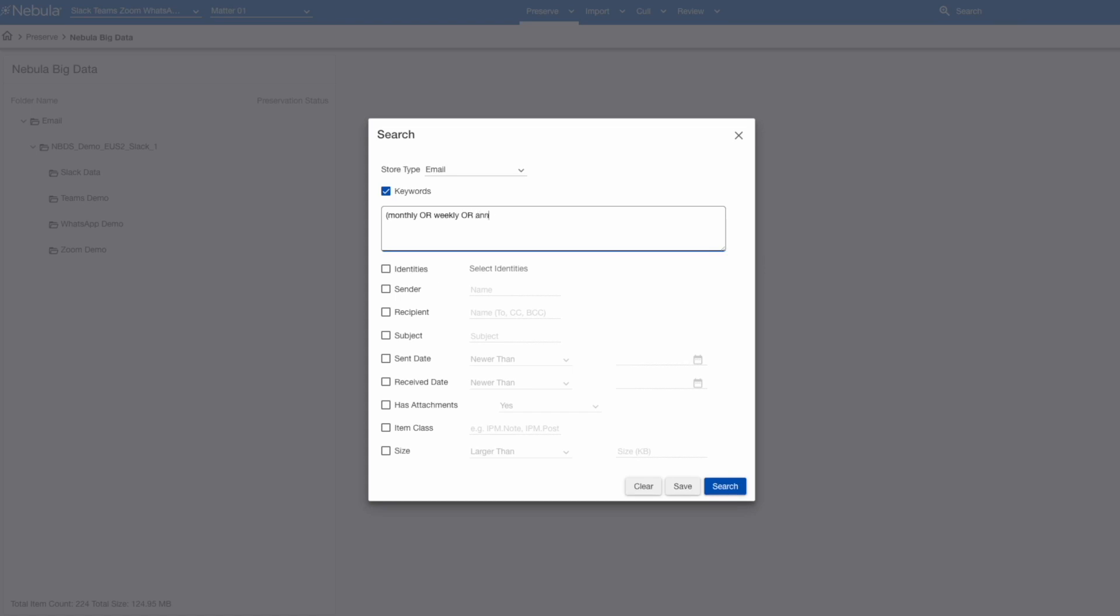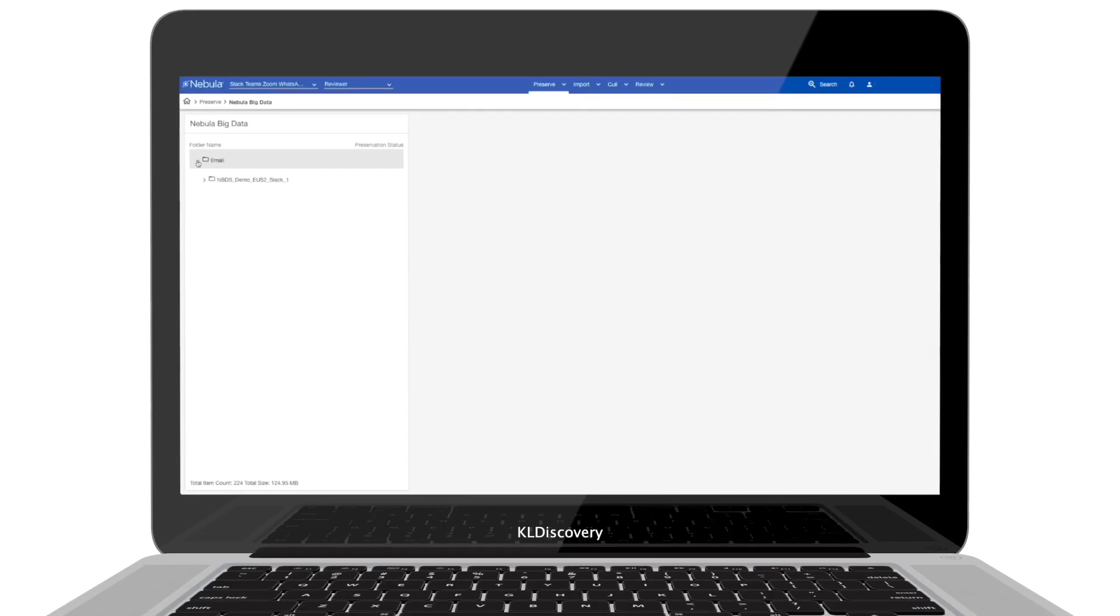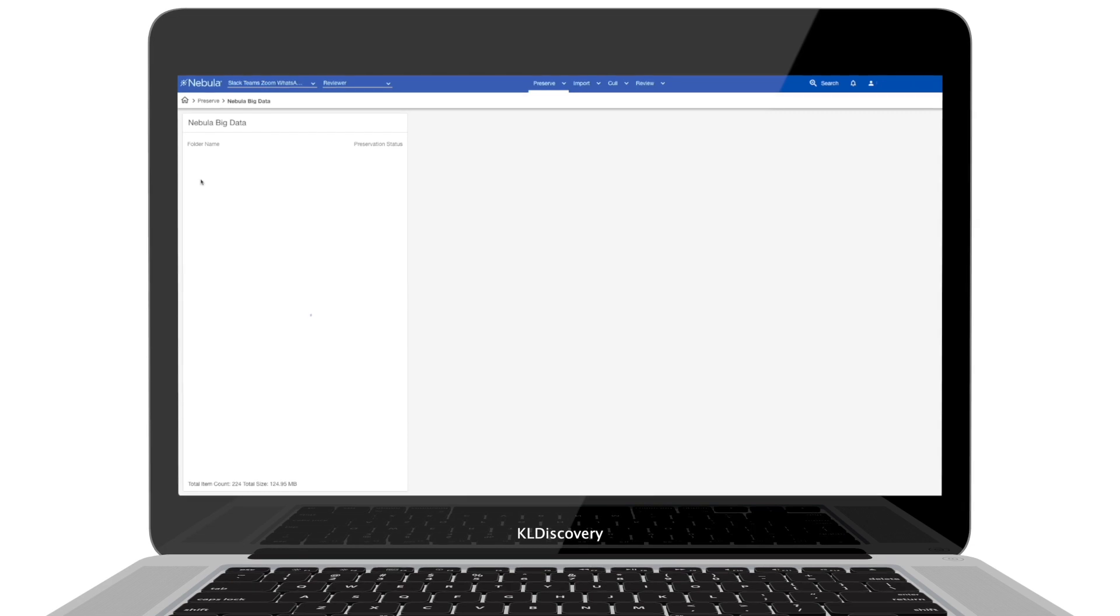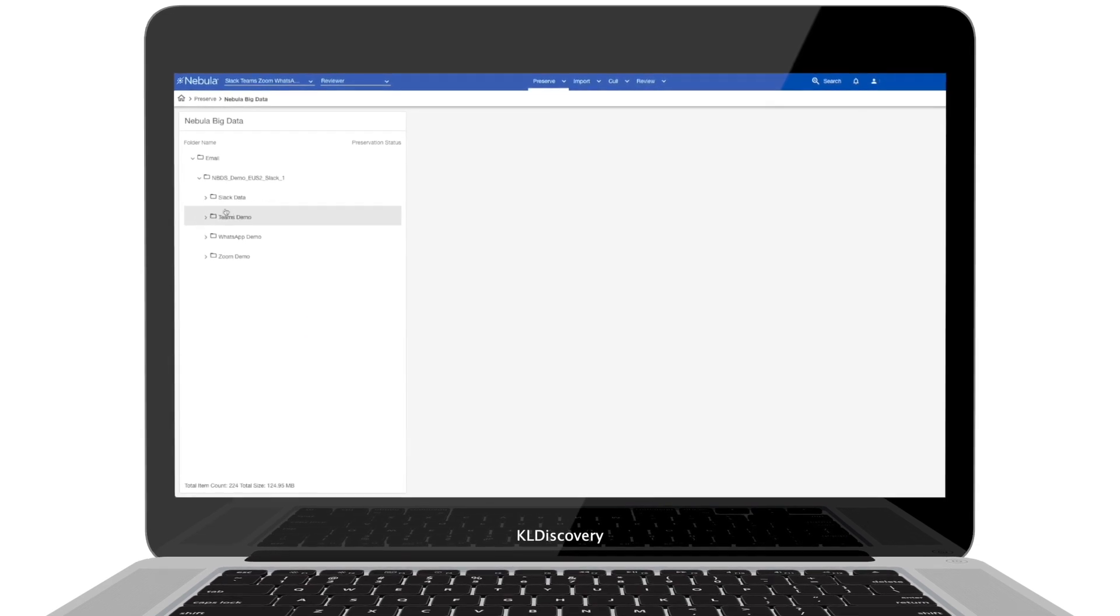Nebula Archive automatically collects from dozens of data sources like Microsoft Teams, O365, Slack, Zoom and Exchange.